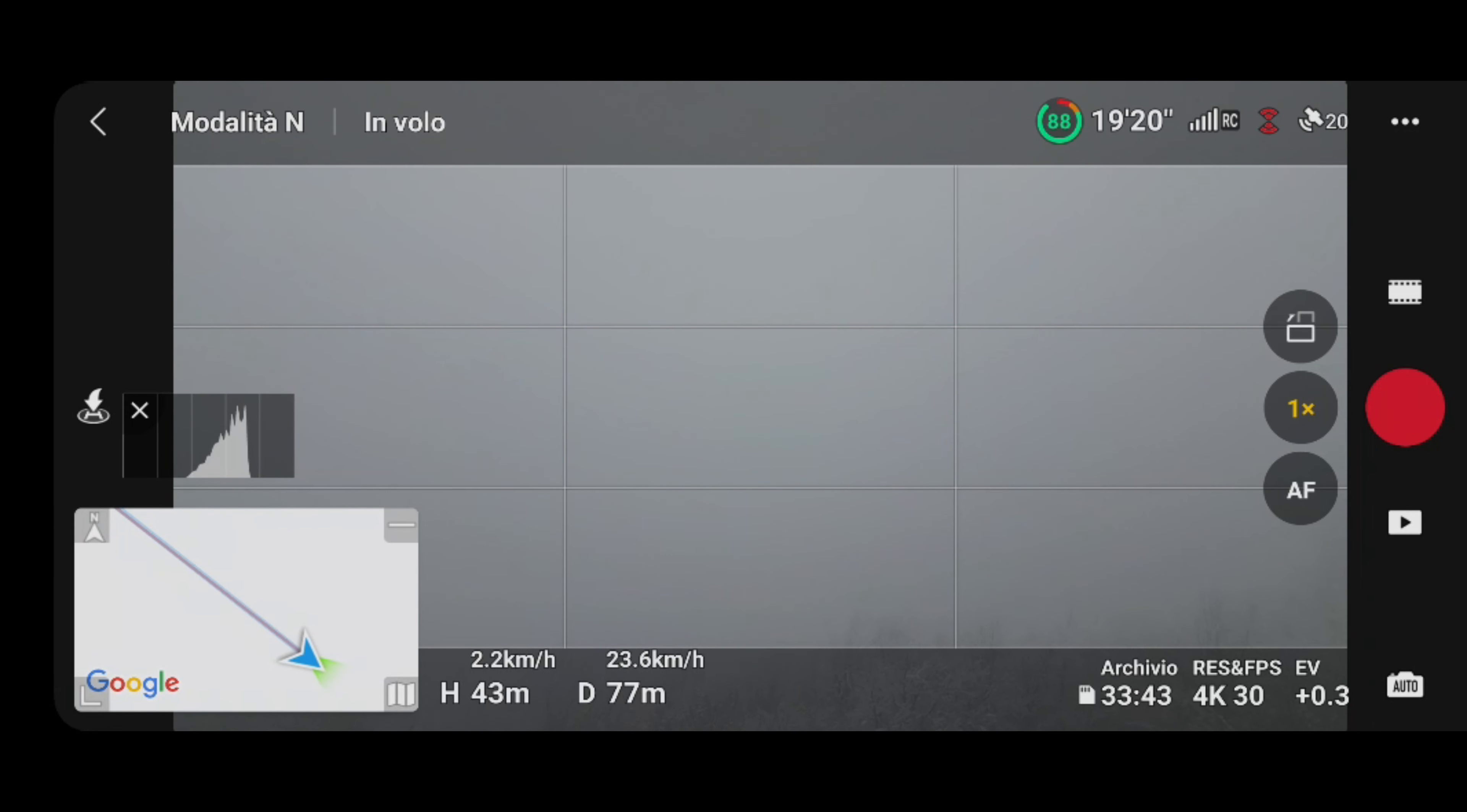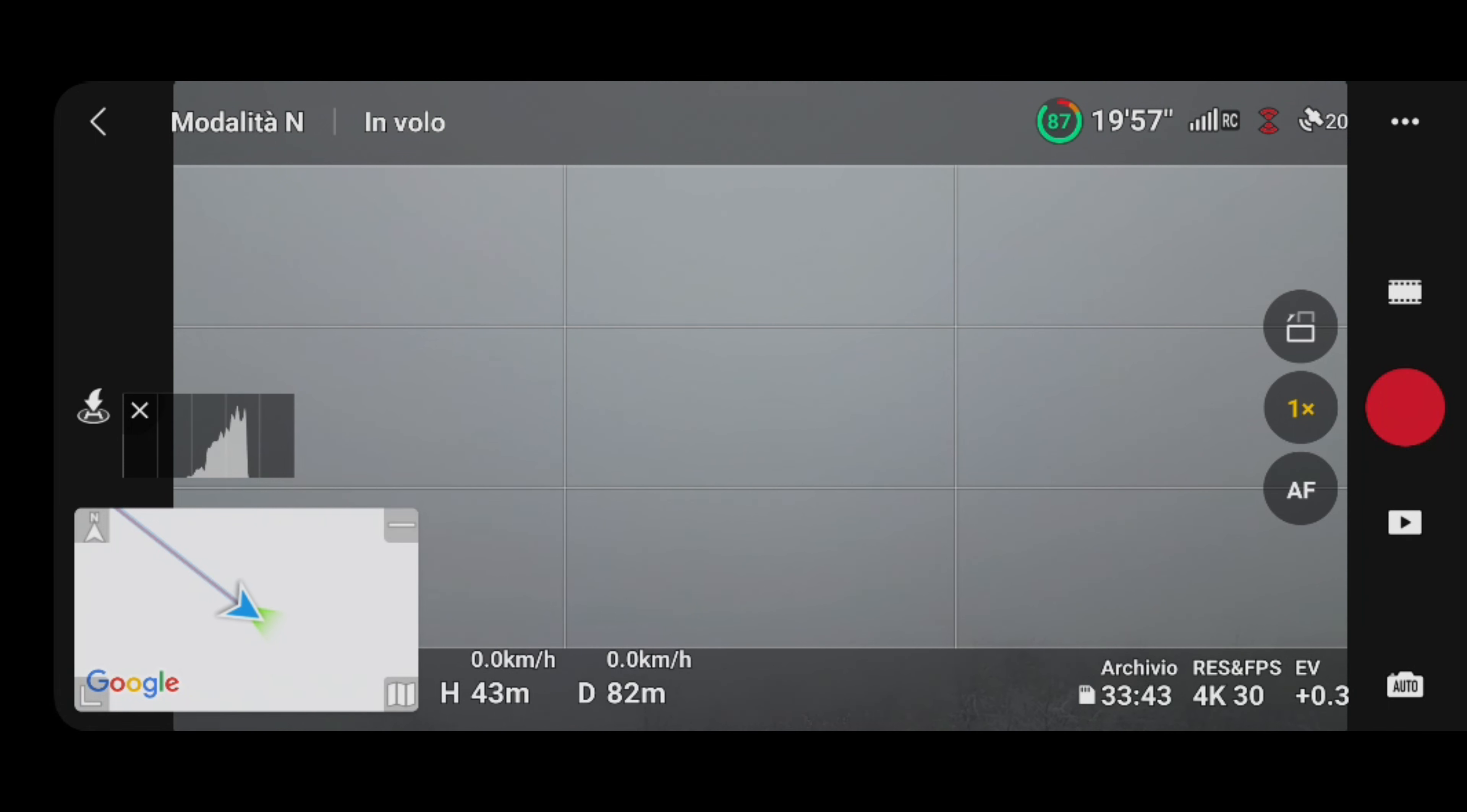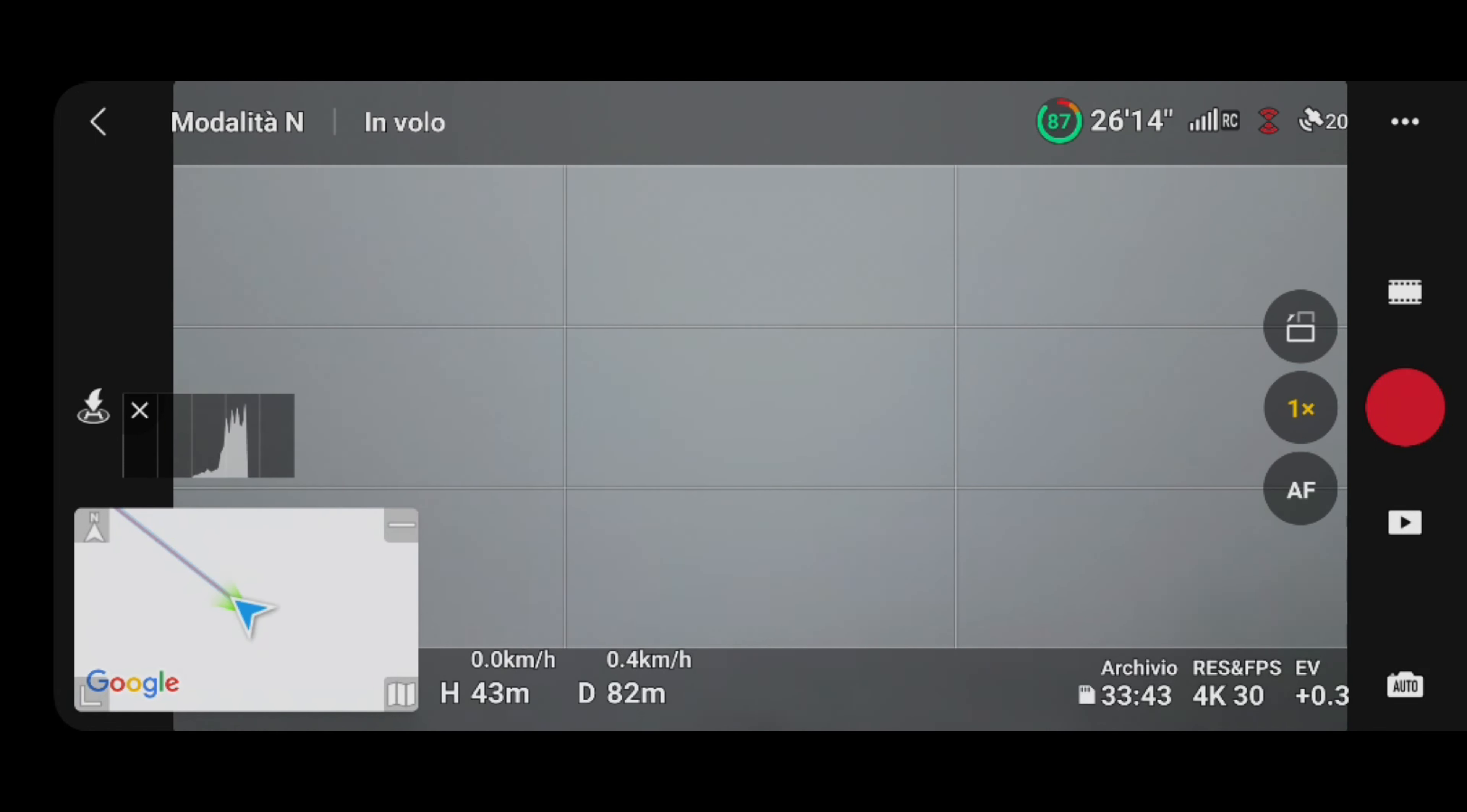Ciao a tutti ragazzi, benvenuti in questo nuovo video. Oggi vi dirò degli accorgimenti da tenere in considerazione se si vuole volare in inverno oppure con basse temperature con il drone.